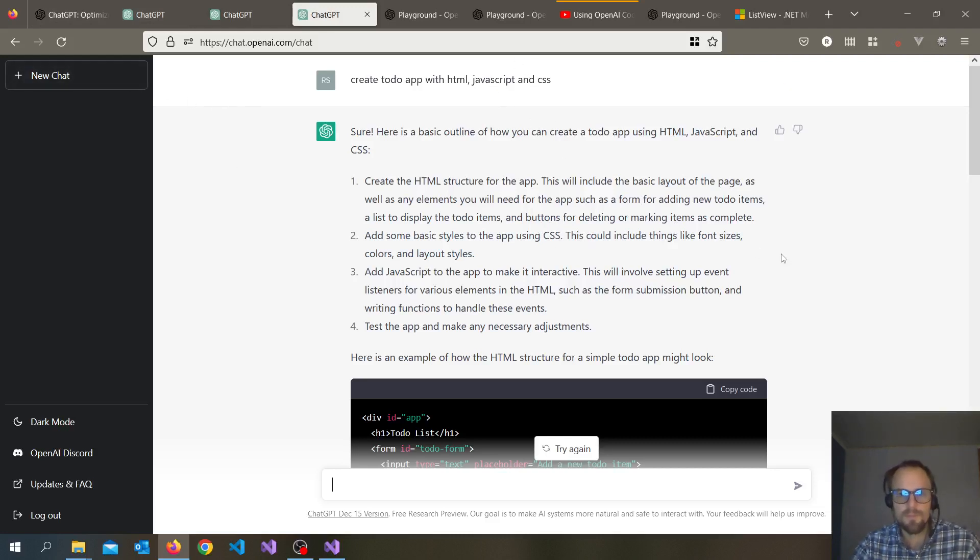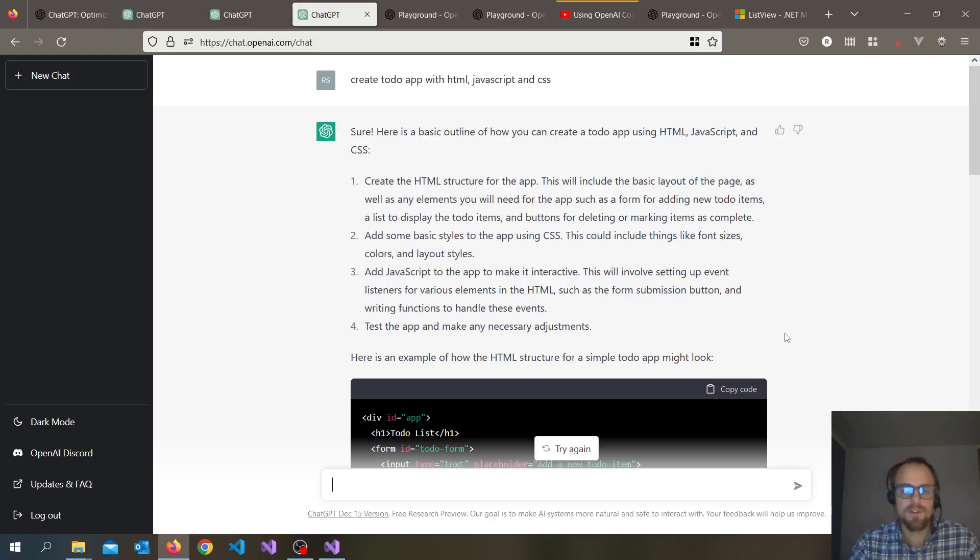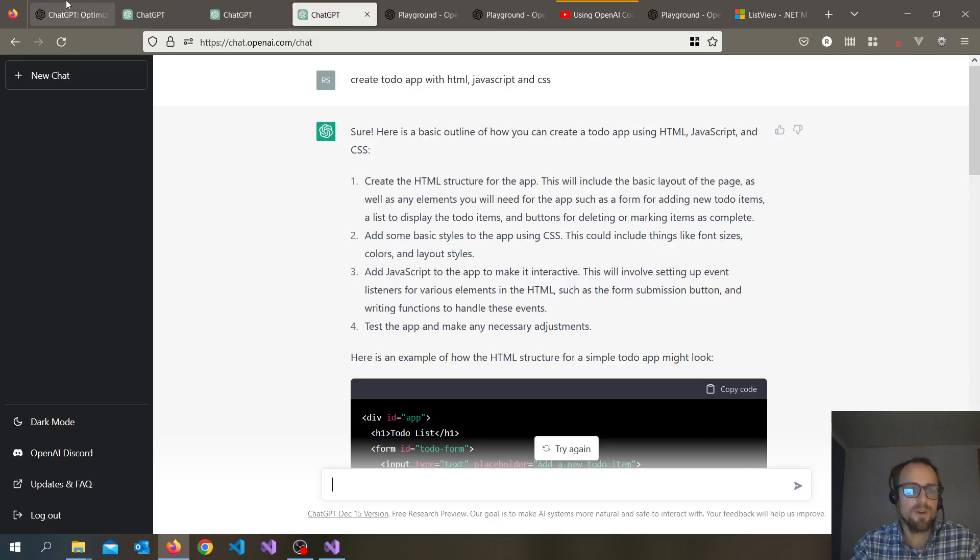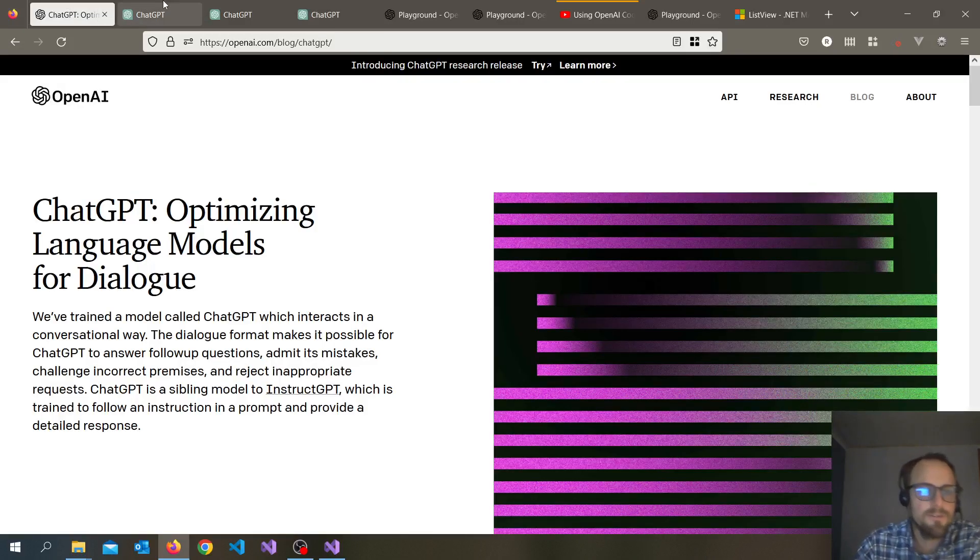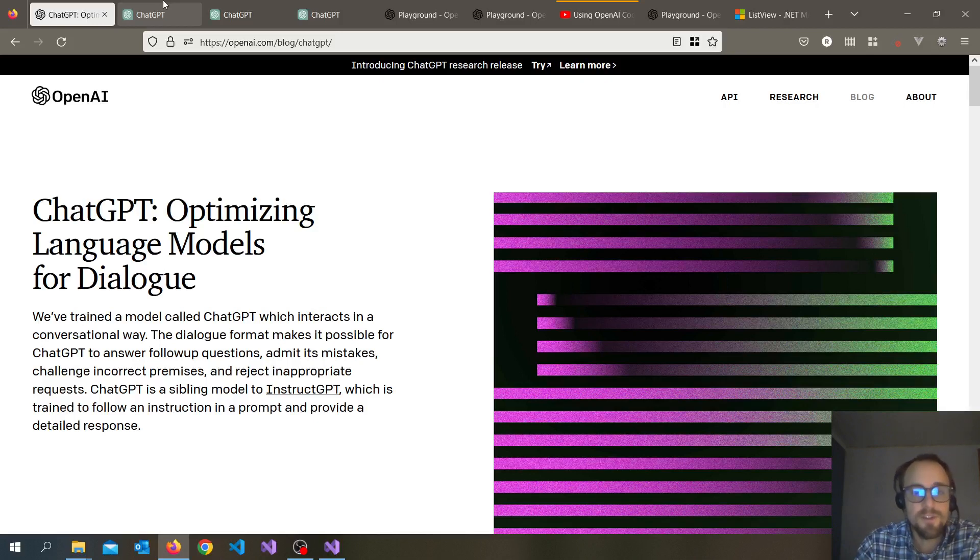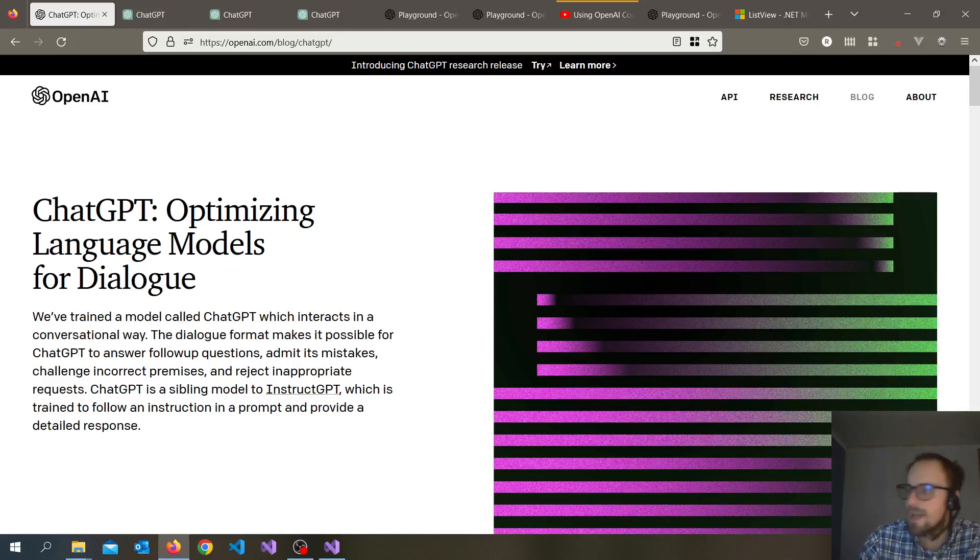So that's about it. I just want to show you some glance overview of OpenAI in the terms of .NET MAUI. So thank you for watching and see you another time.